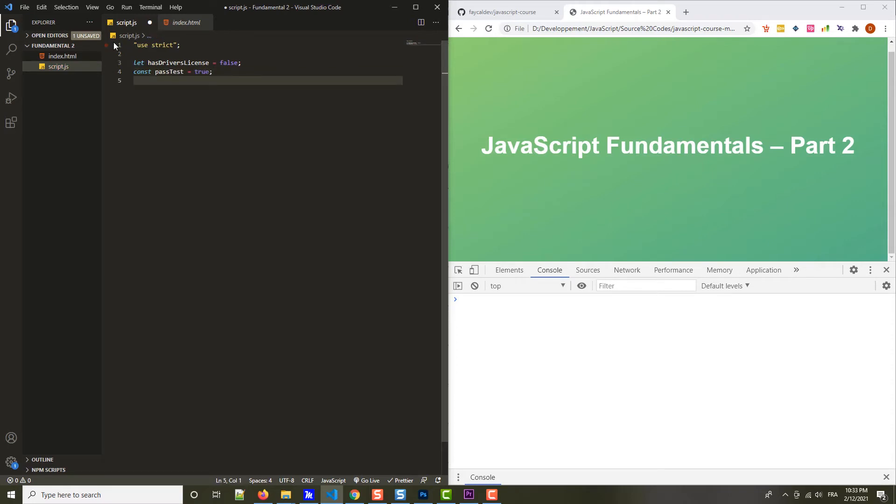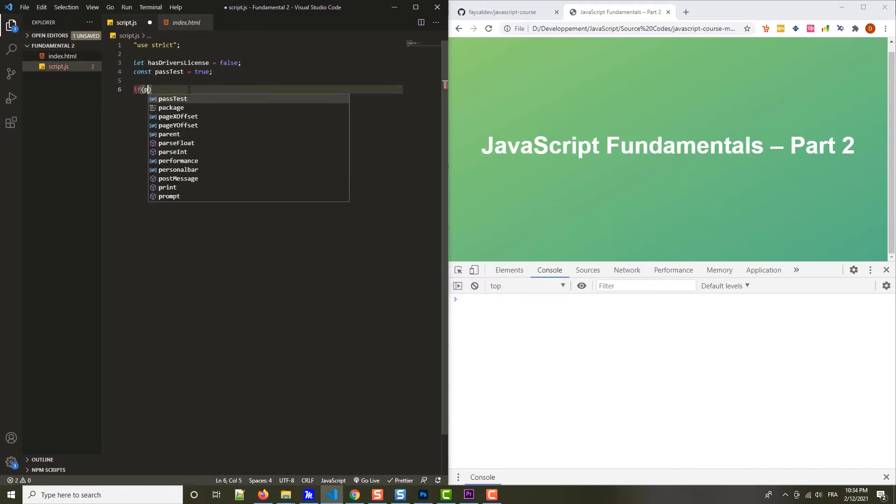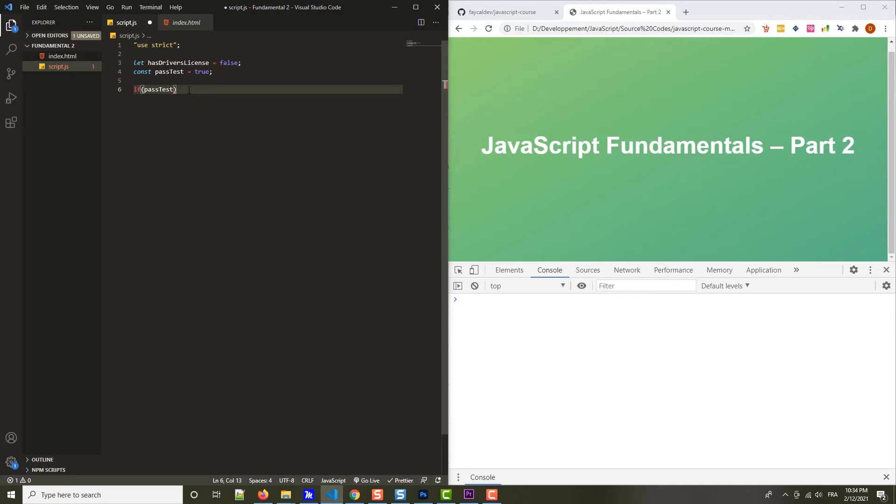I'm using let in the first, because I want to change it later, and actually, this one, passTest, is not the case. So basically, there is a certain person which right now does not have a driver's license, but they just passed the test, that's why we have passTest set to true. Now we want to write some logic so that when they passed the test, this variable here gets set to true. So we can say if passTest, because this one here is a boolean value. And so this condition will be either true or false. Then let's introduce a simple bug here.